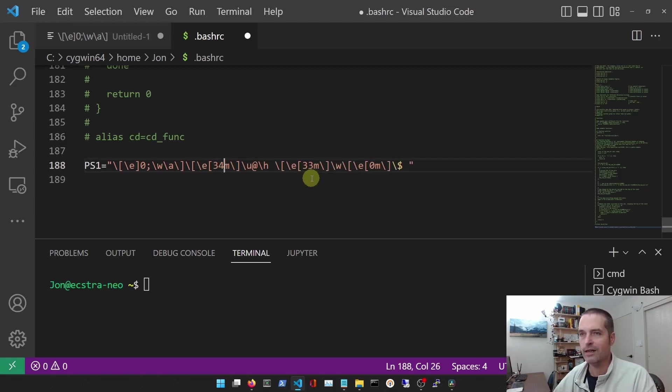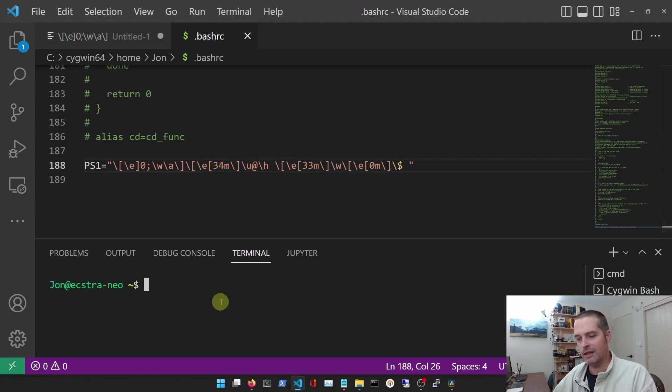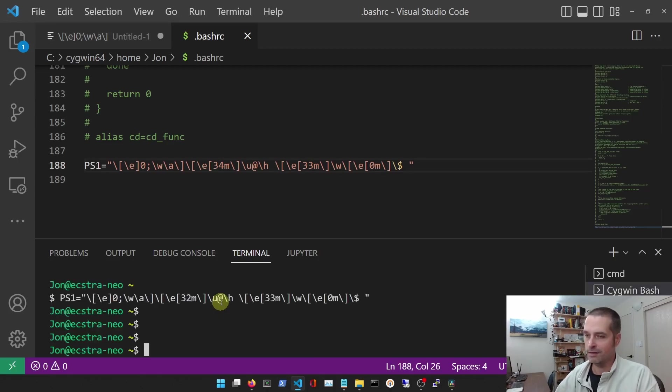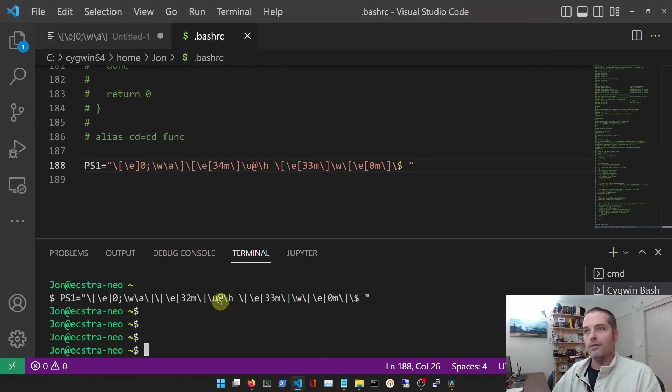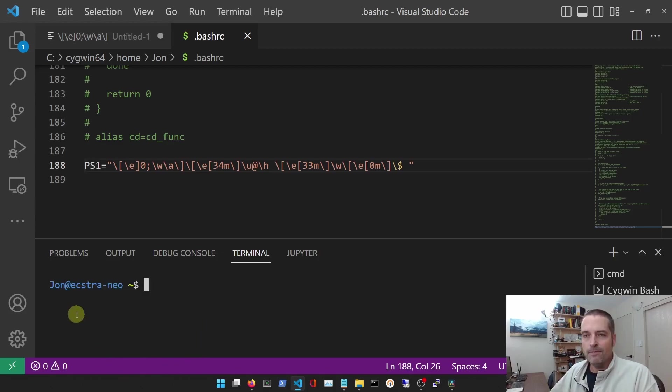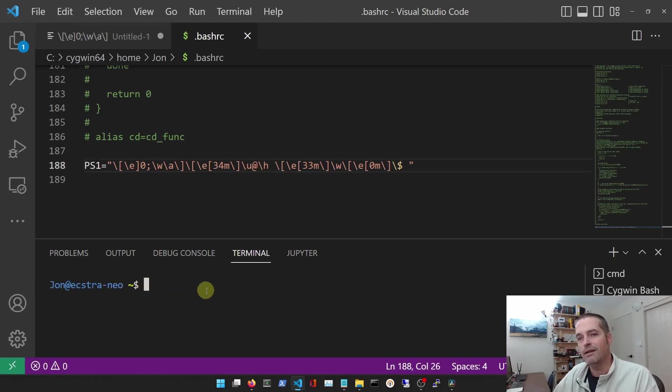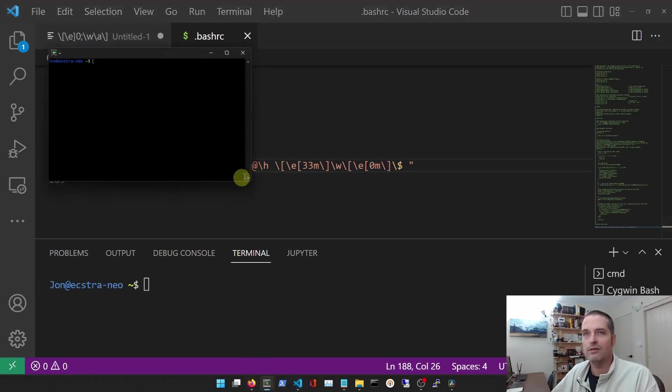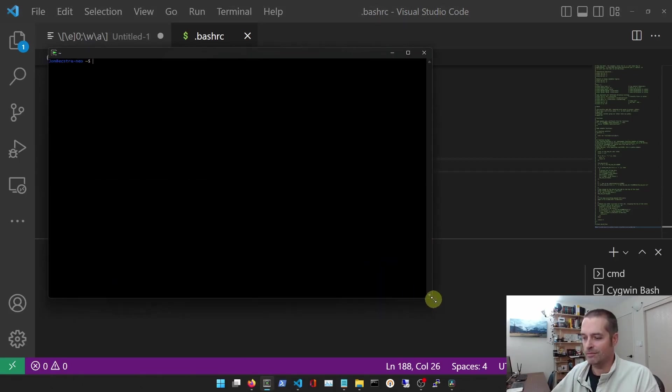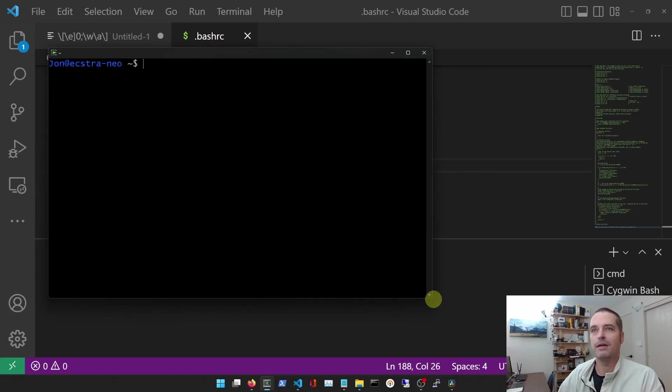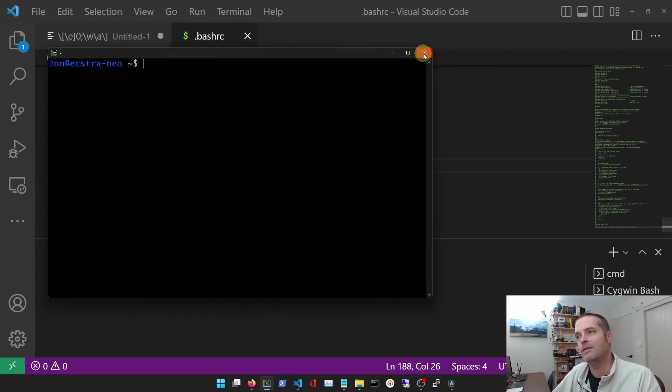I'm going to exit out of here and I'm going to launch Cygwin bash again. Now we've got the username and host is blue. And if I launch Cygwin up again from the terminal, same idea.